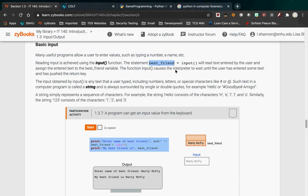'best_friend' is the name of a place to store data. How do I know that 'best_friend' is a variable? Because it is on the left-hand side of a single equal sign. There's a single equal sign — on the right-hand side is something. It could be the number one, it could be the string 'hello'. In this case, it is the result of what somebody has input into the program. Input stops the processing of the program and waits for somebody to type something in and hit the enter key.